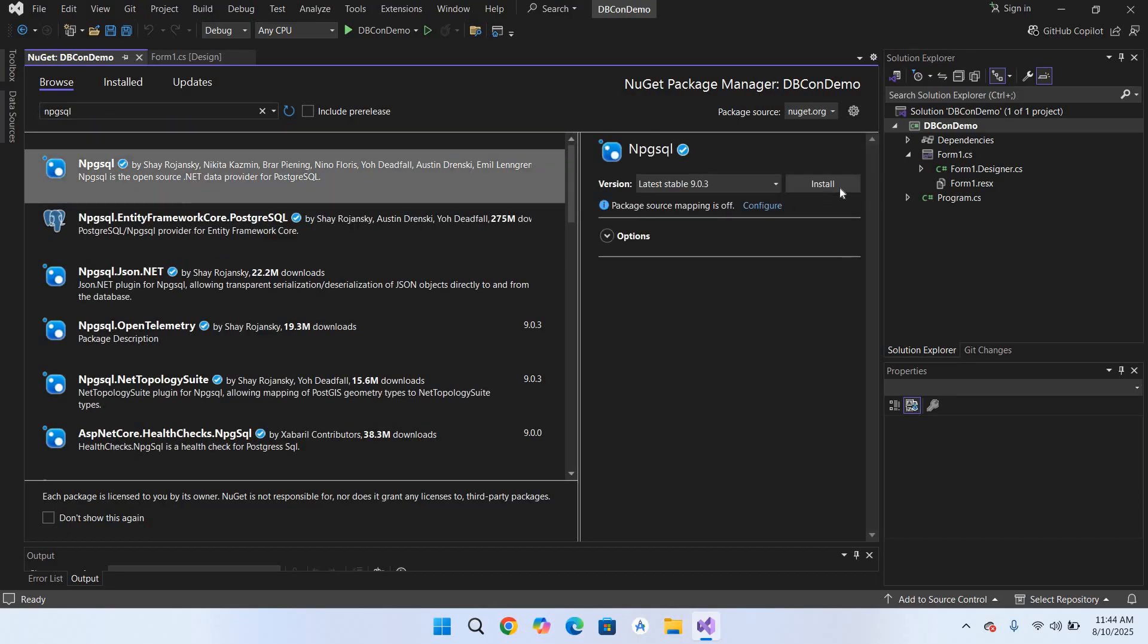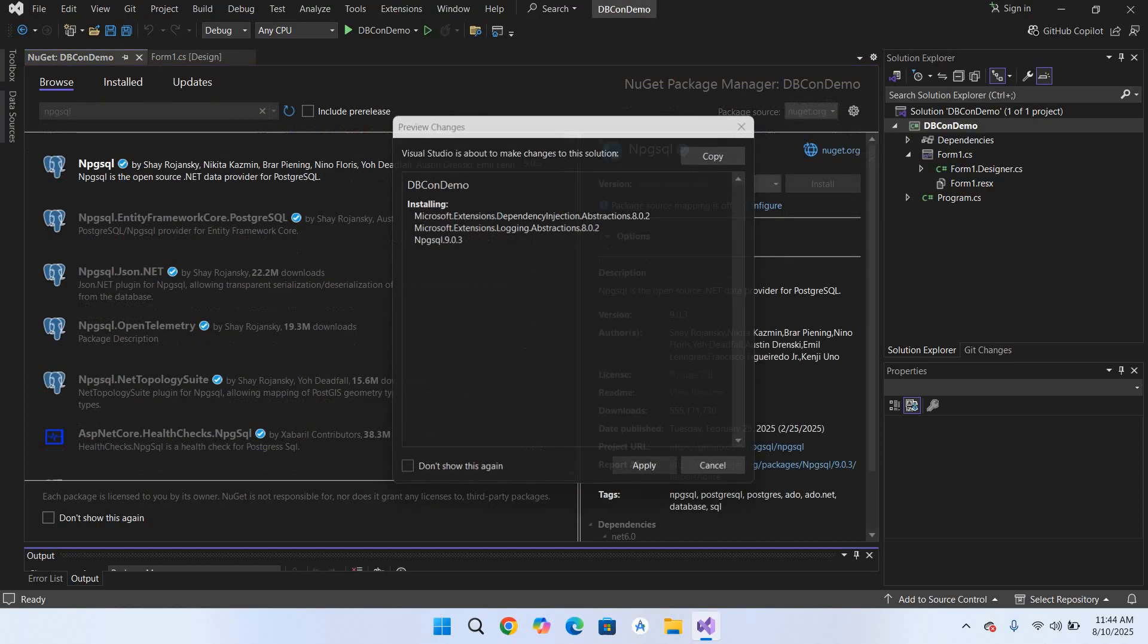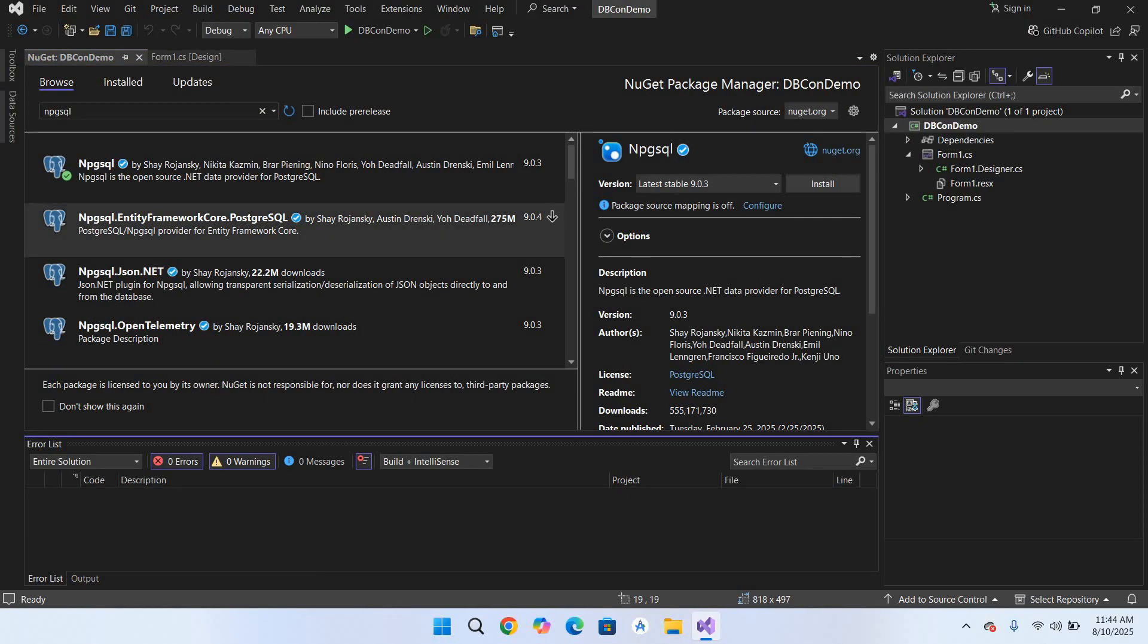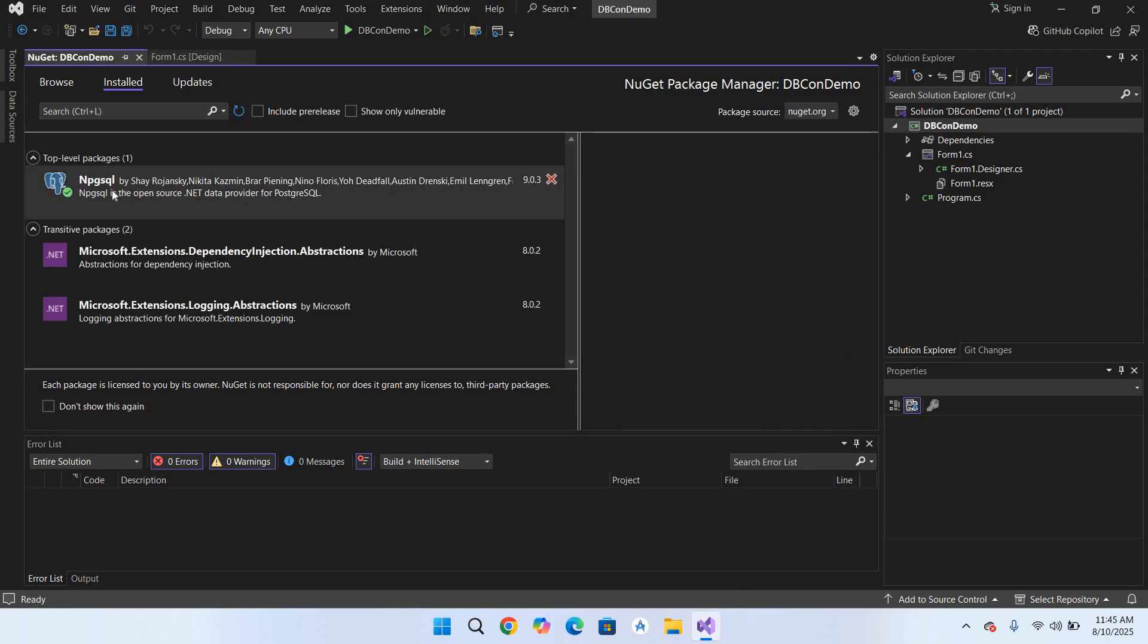And now you can see a green tick right here, so it means it is installed. If I go to this Install tab and remove this, now you can see it here in the install tab.